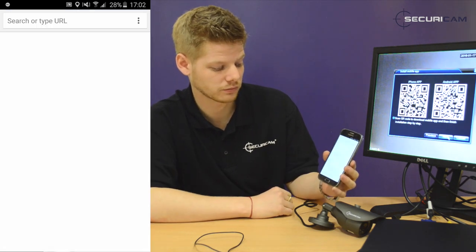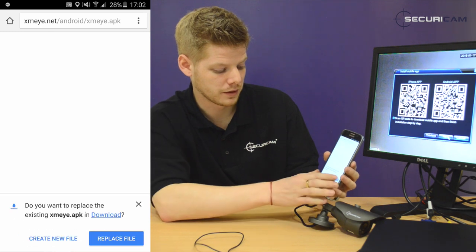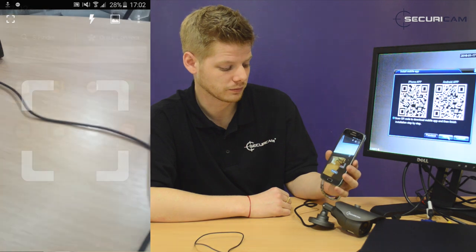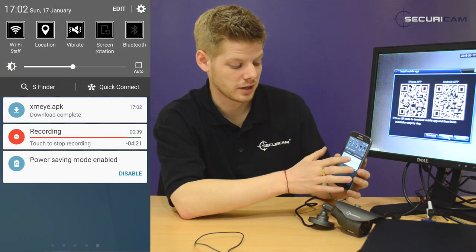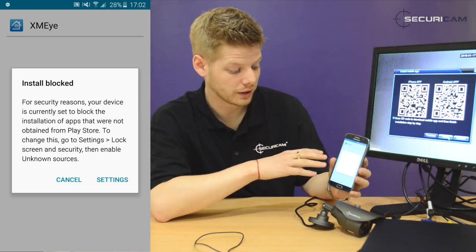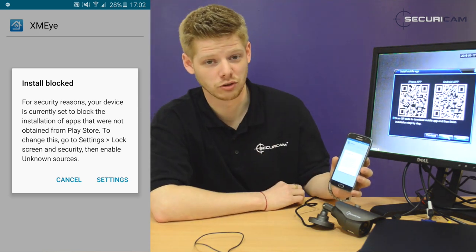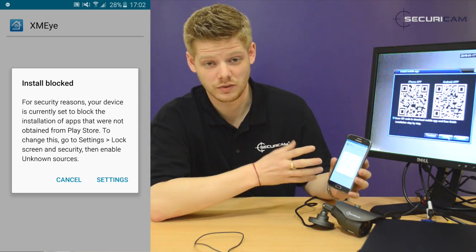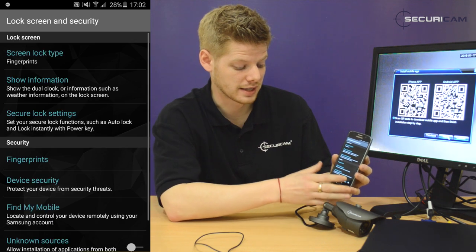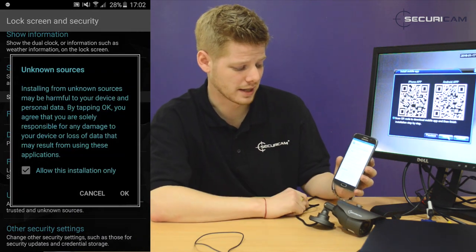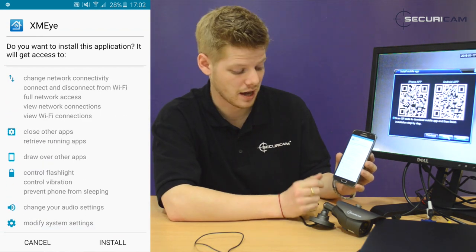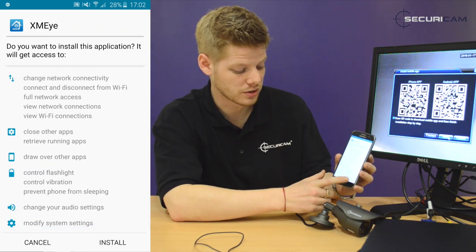Hit OK again to confirm. We've already downloaded this one, so we're just going to hit Replace File. Once your app's downloaded, hit the download icon and it will take you through. You may get a warning because it's not been downloaded through the Google Store — it's flagged as an untrusted app. Hit Settings, work your way through, and accept that it's OK. It'll take you back to the app. Read through the privacy details and what the device needs to access the app, then hit Install.